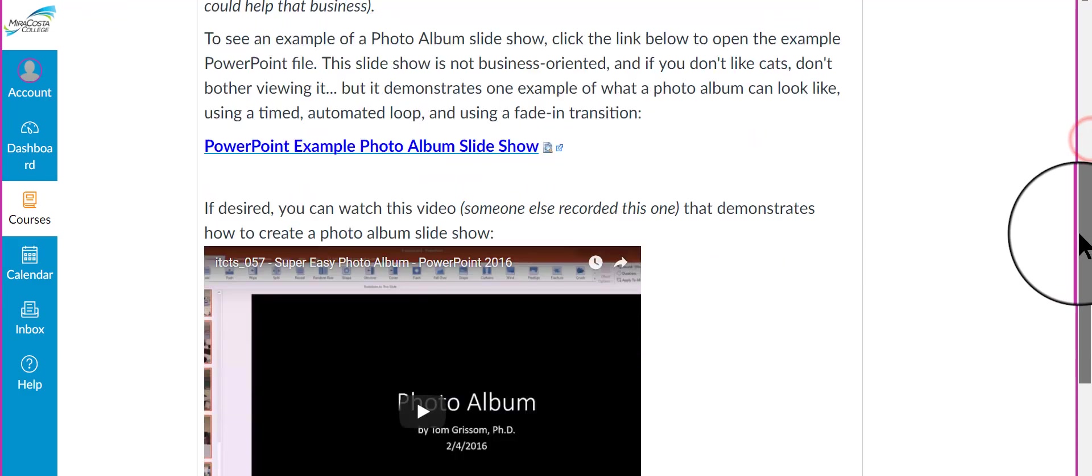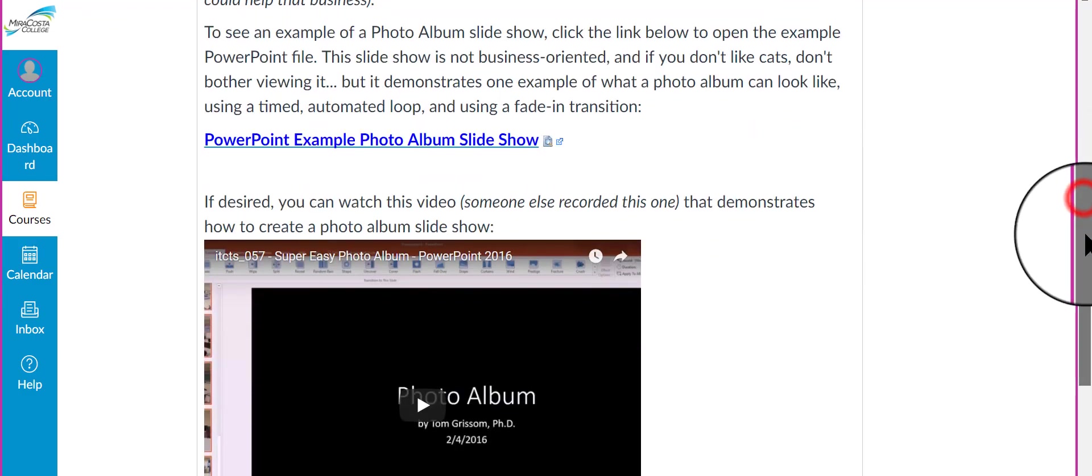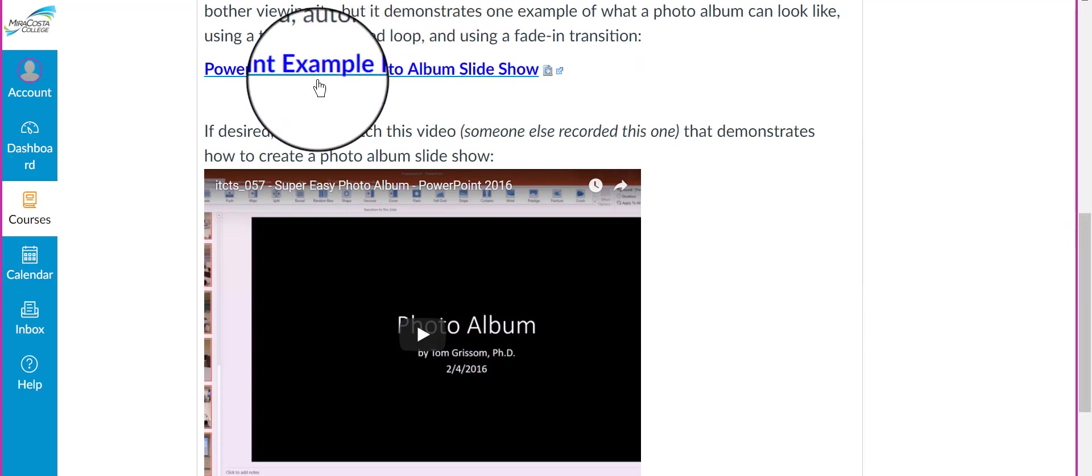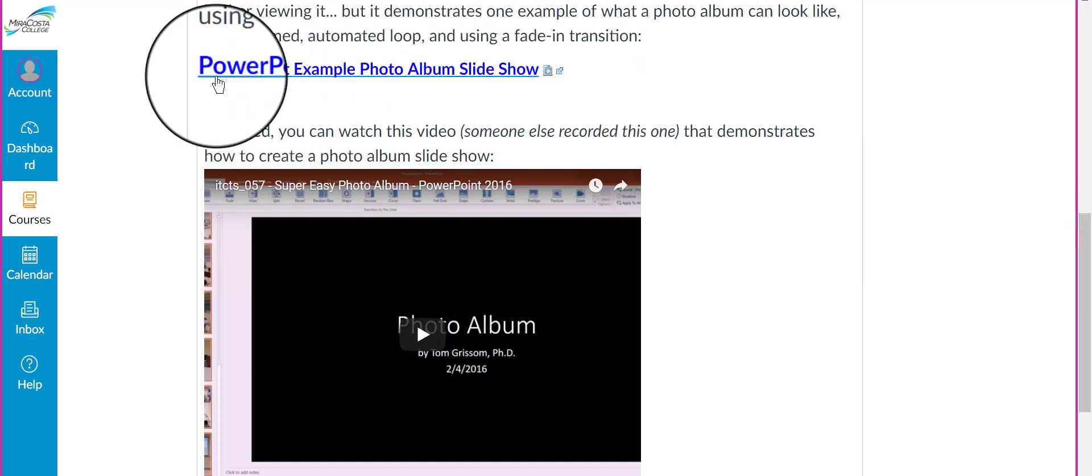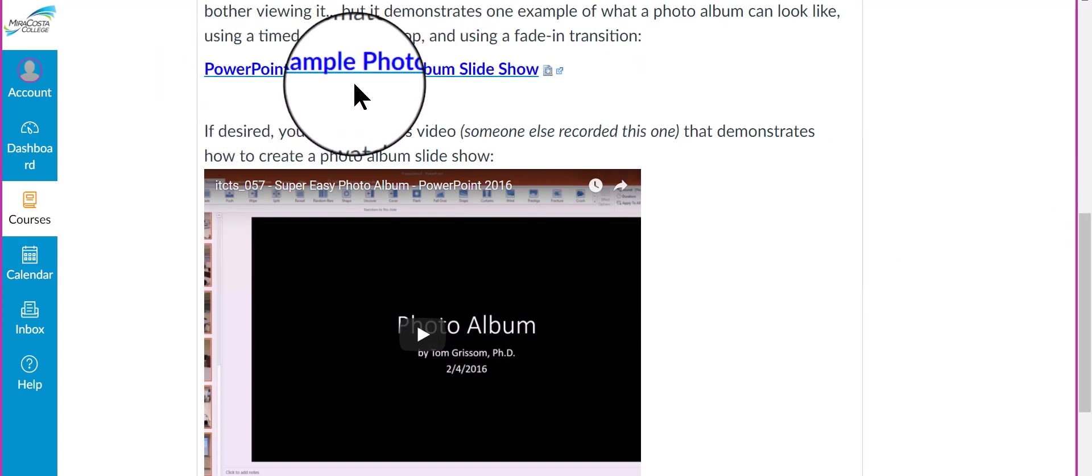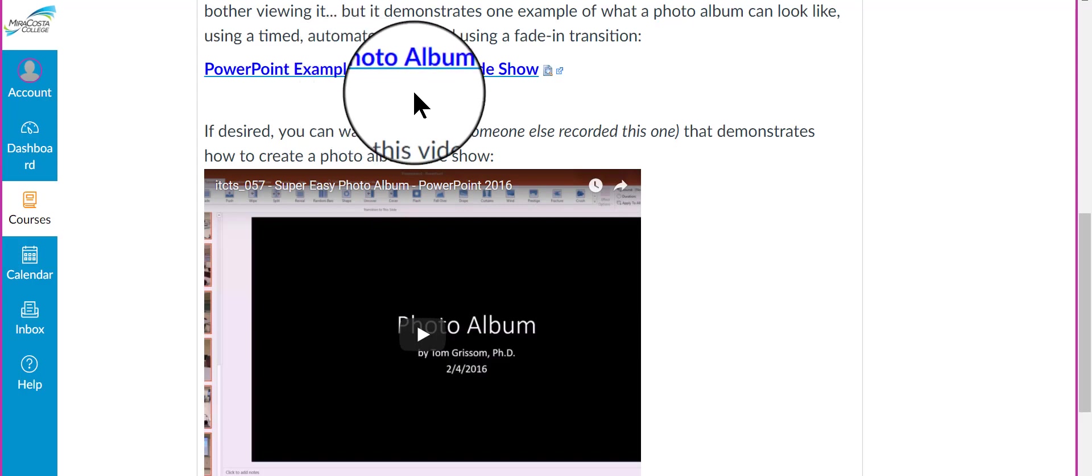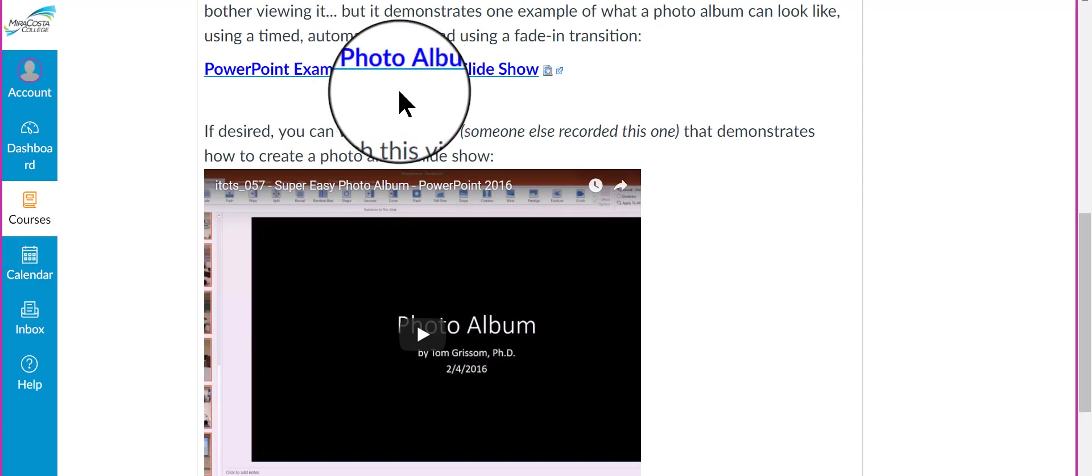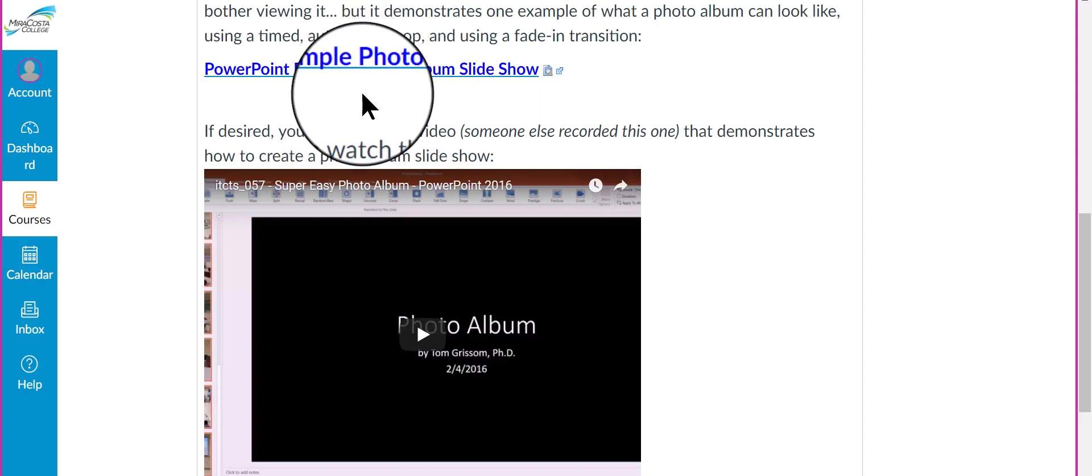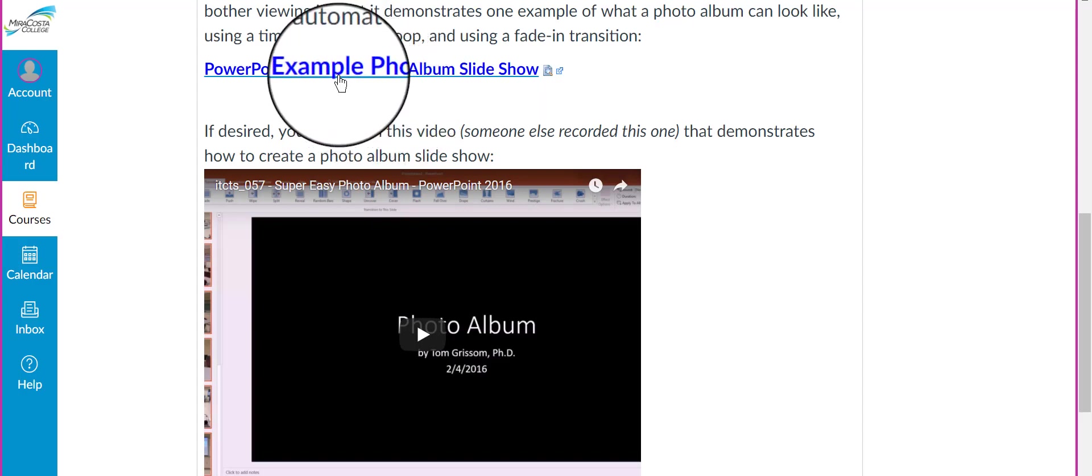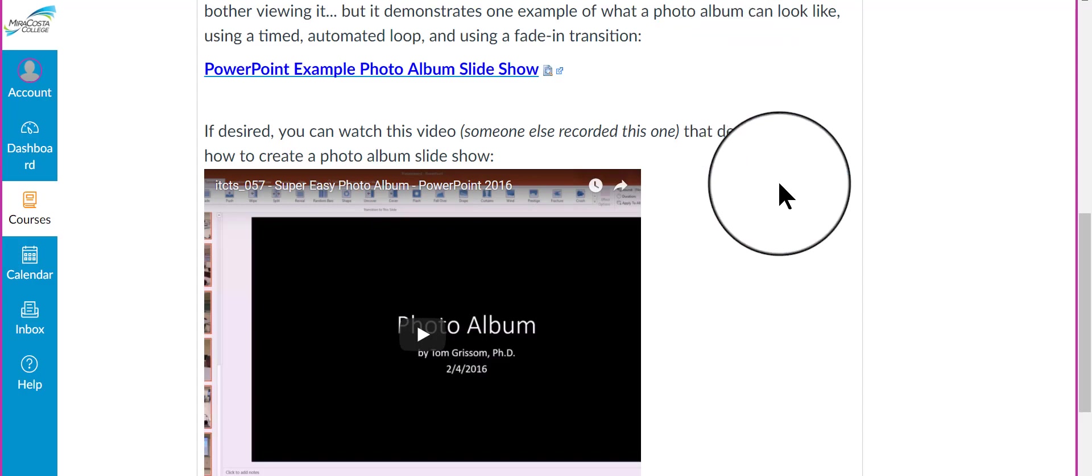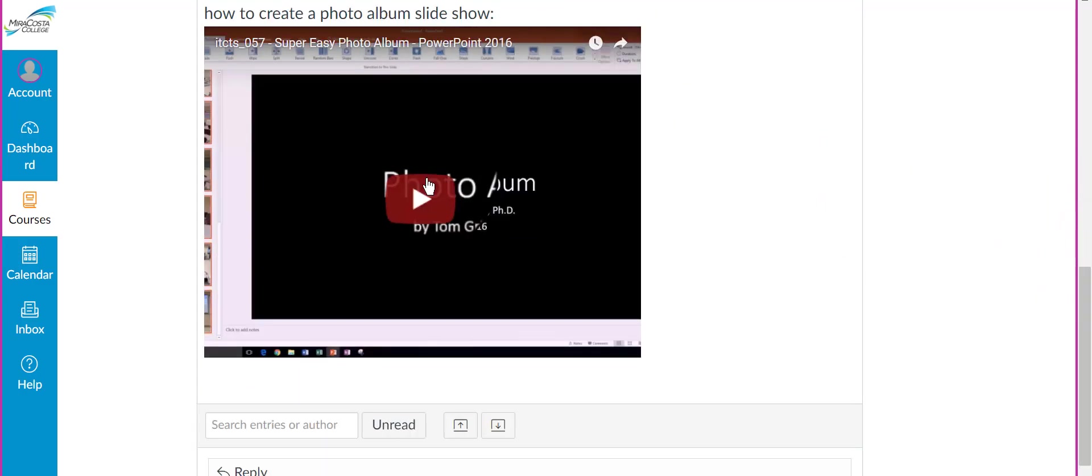Before you answer and post your answer, you might want to do a couple of things. First of all, up here, this is a link to an example PowerPoint slideshow file that is designed as a digital photo album. This is one that has already been created, so you can click this to open the PowerPoint file and take a look at how, let it run, run the show, and you'll see how a photo album can look in PowerPoint.